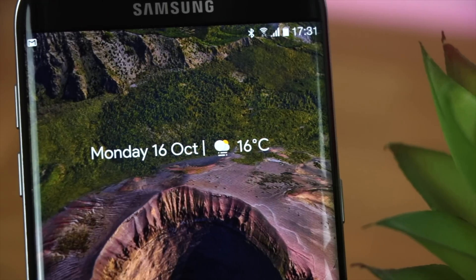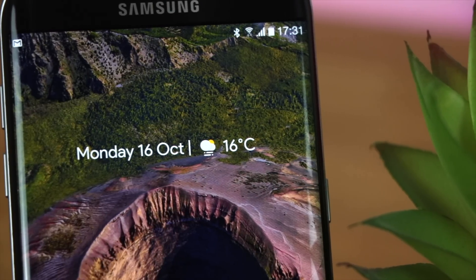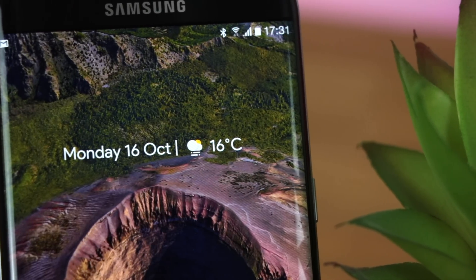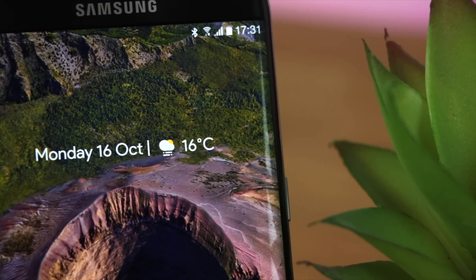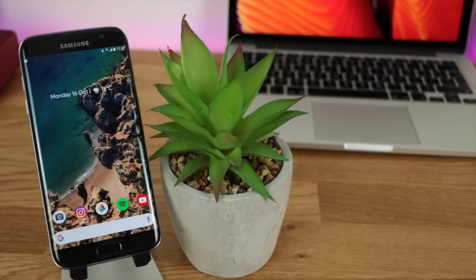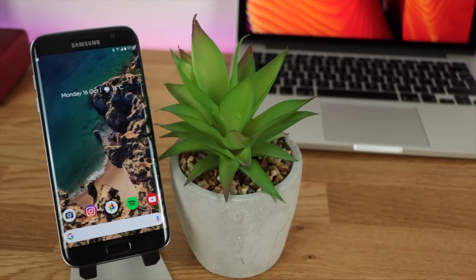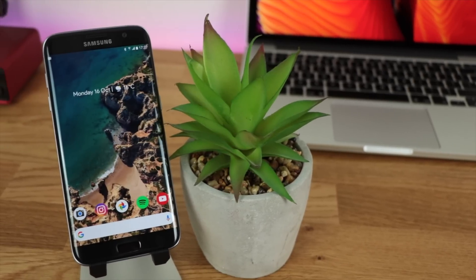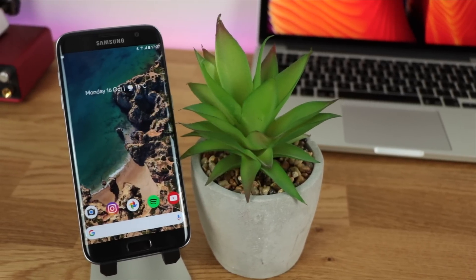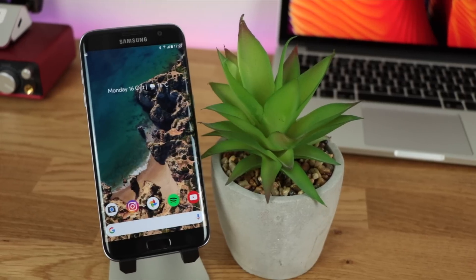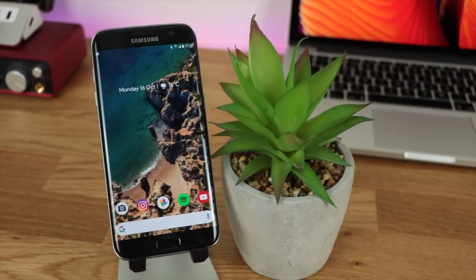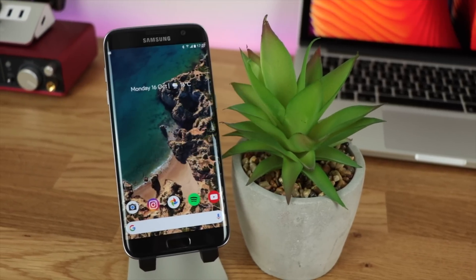As always guys, everything from this video is going to be linked in the description down below. Be sure to watch my last video on how to get the Pixel 2 launcher on any Android device, whether you're running Nova Launcher, Action Launcher, or the launcher direct from Google themselves.